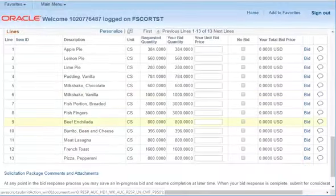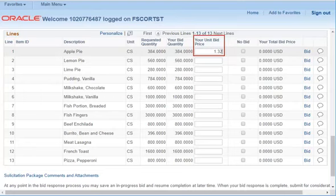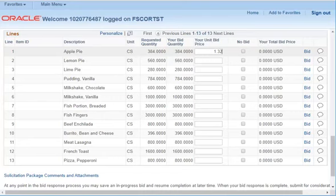Add your unit bid price for each item as listed on the solicitation page. Remember, this is unit bid price, not total price. You can see total price in the column indicated. Continue adding your unit bid price for each item.